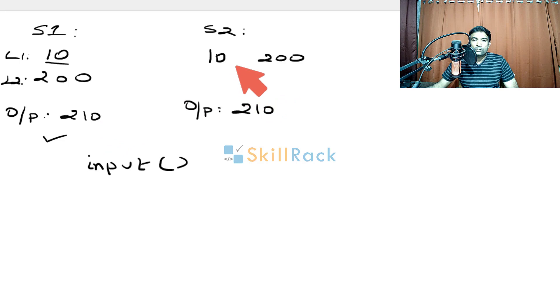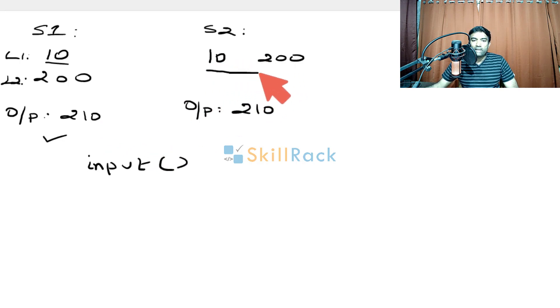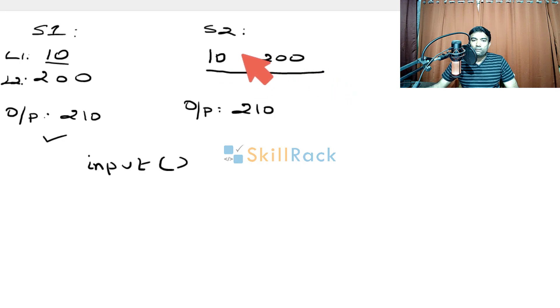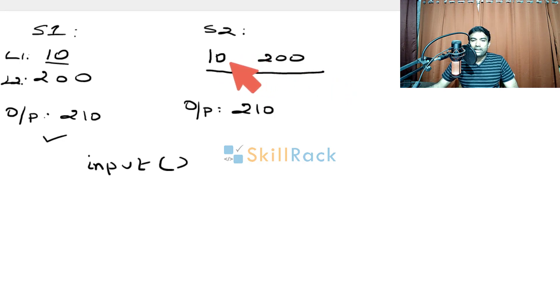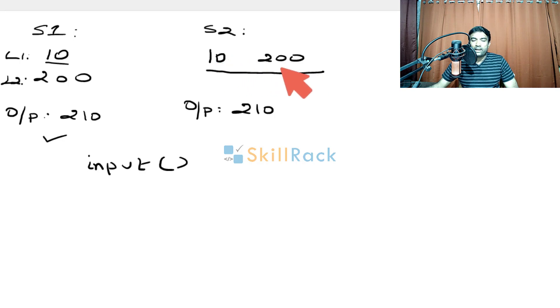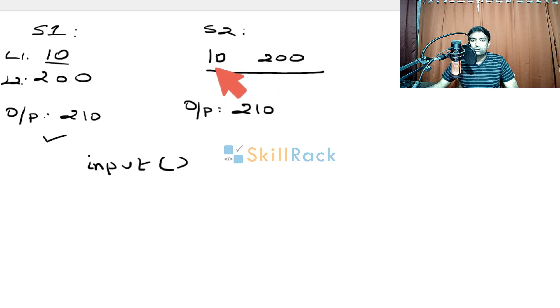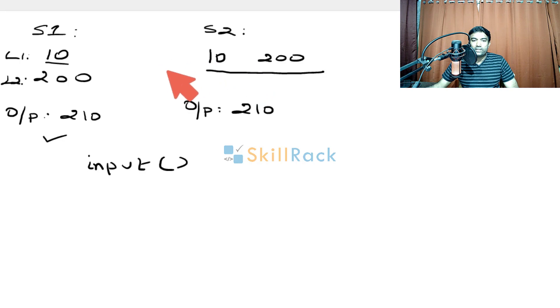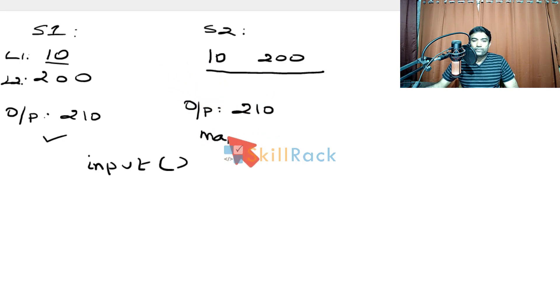For S2, the input will give both the values together. So now, we have to split them. So how to split? By default, it will split using the spaces, that is the white spaces. So we will use split. So we can get 10 and 200 as the two string values. So now, we must convert them to integer. So what we will do is, we will apply map function,